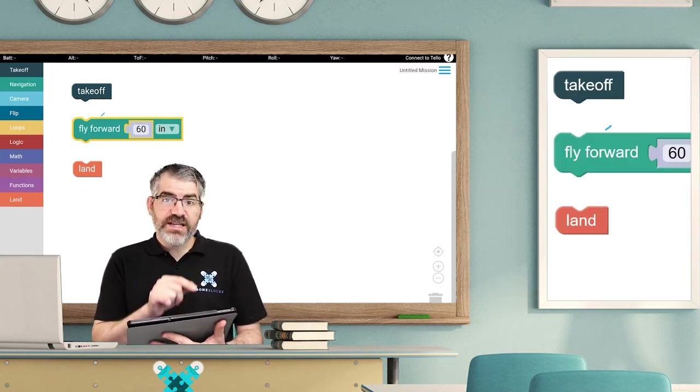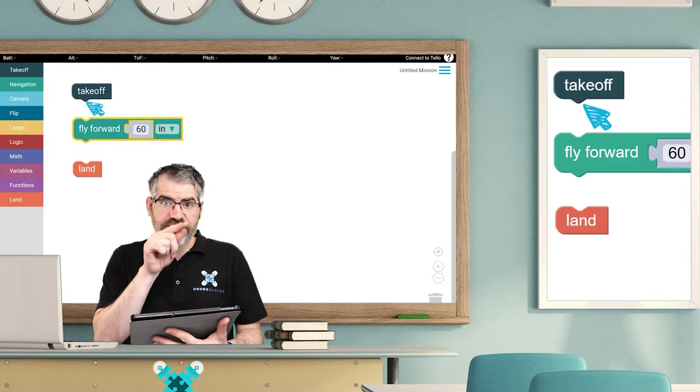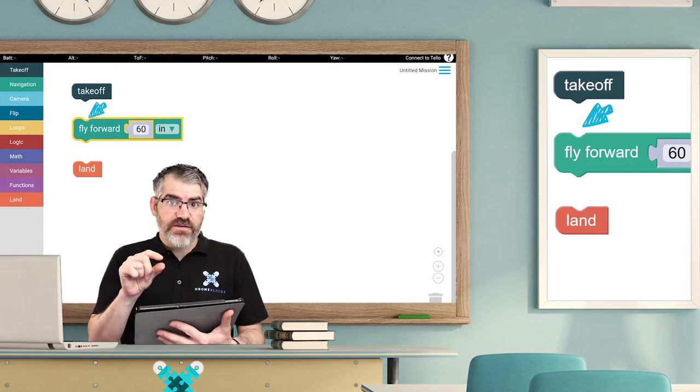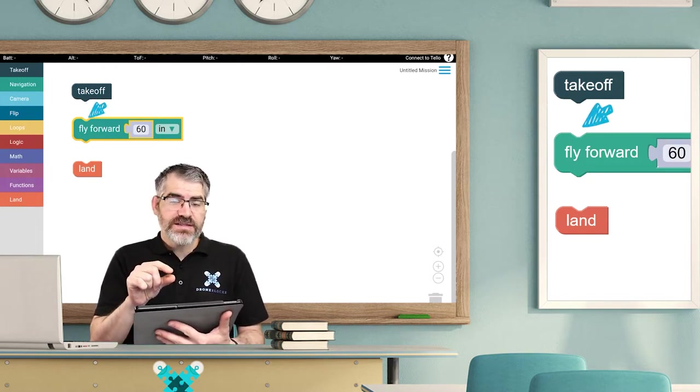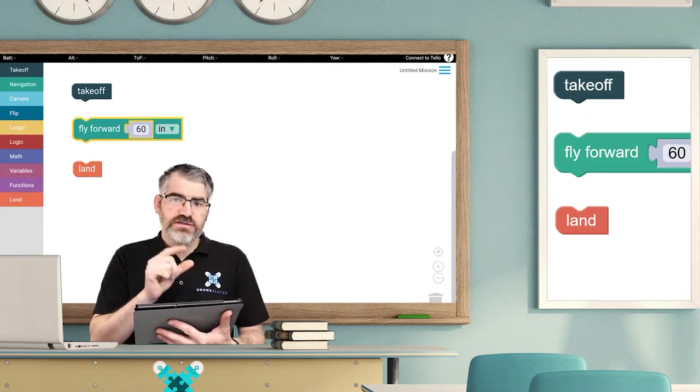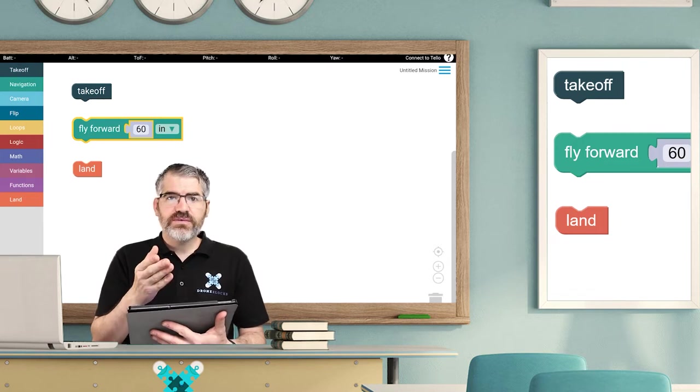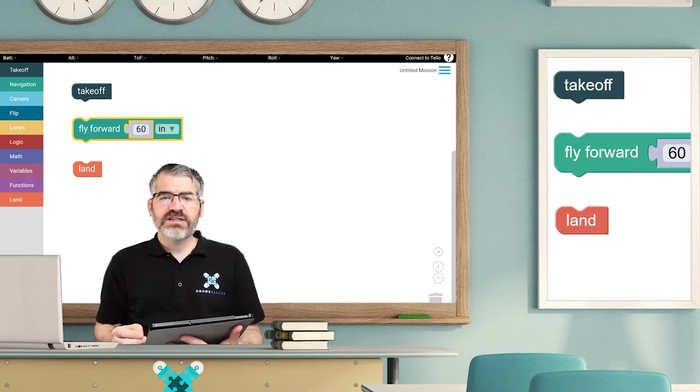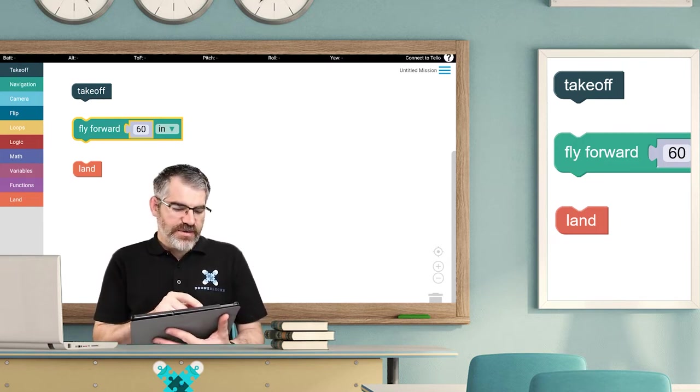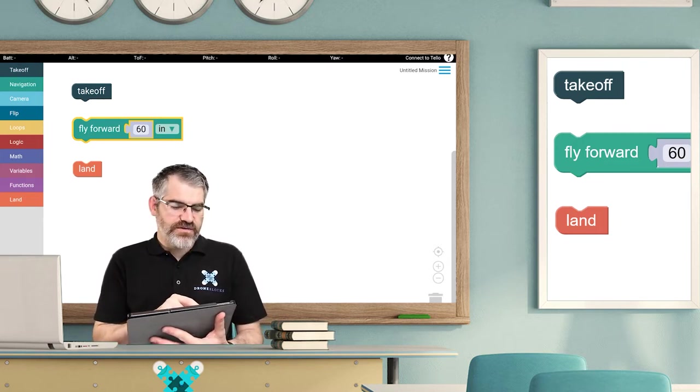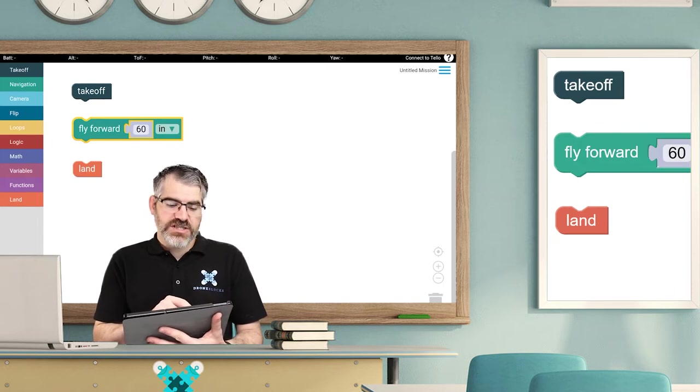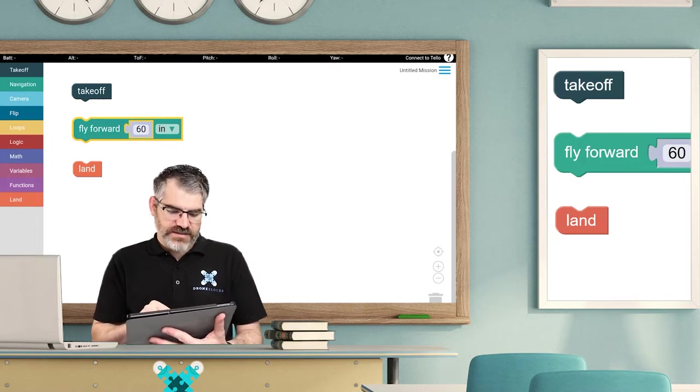If you look really close to the takeoff block, you'll see that it has a little piece, and if you look at the very top of the fly forward piece, it looks like it's a slot. So those two together, well, like any good concept, will just click. So I'm going to drag fly forward up and watch it just click into place.